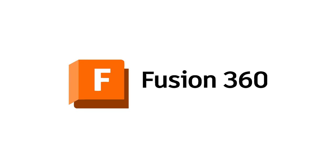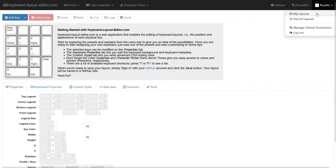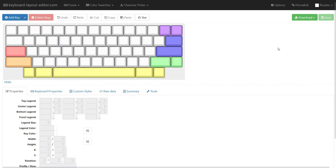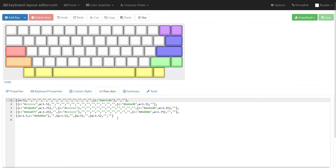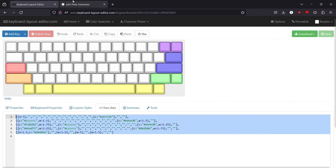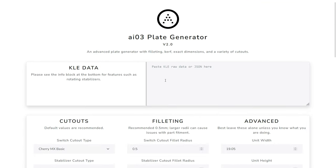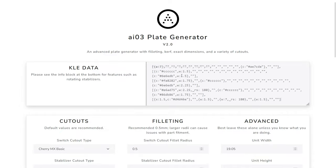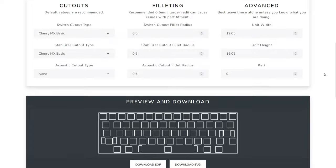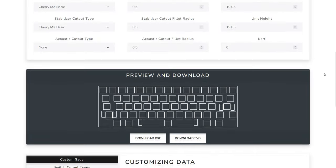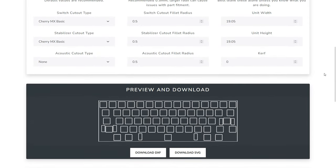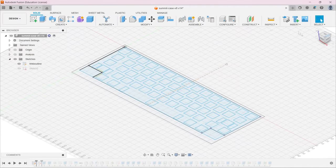For these next steps, I will primarily be using Fusion 360, which is my preferred CAD modeling tool because it is very powerful yet intuitive to use. I like to start off my modeling by first building what layout I want in an online tool called KLE, or Keyboard Layout Editor. From there, I copy the raw data and paste it straight into another online tool called the AI-03 Plate Generator. This tool outputs a DXF file, which is essentially a 2D sketch of the base layout with proper key spacing and everything. This file is super useful, as it makes a super convenient base to create my entire 3D design around.